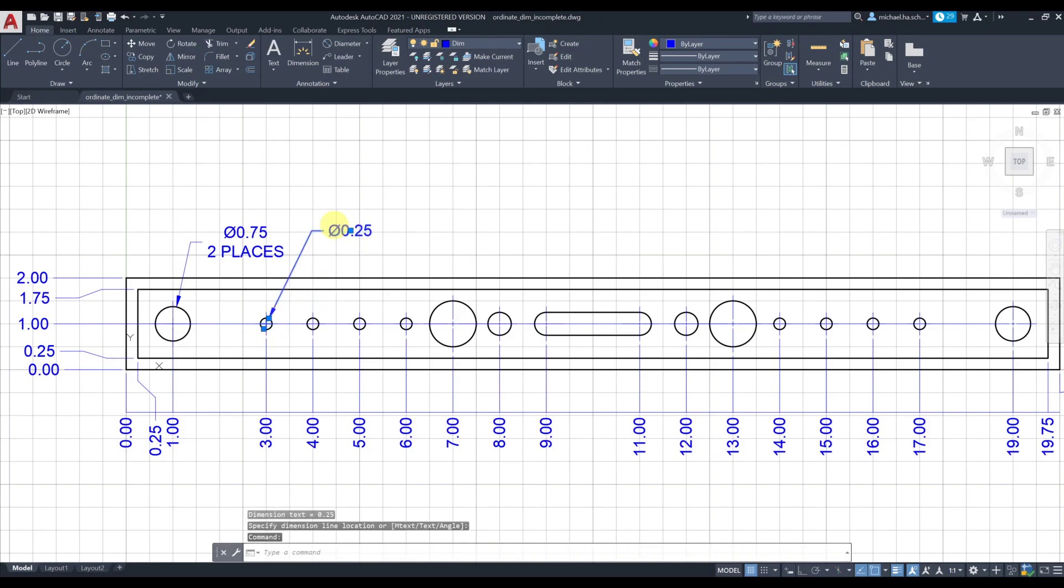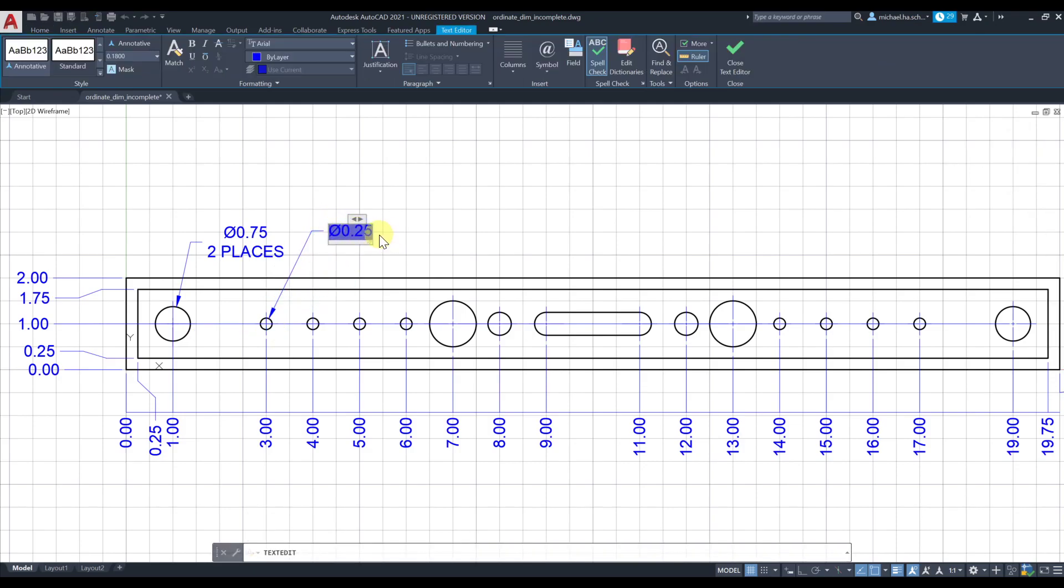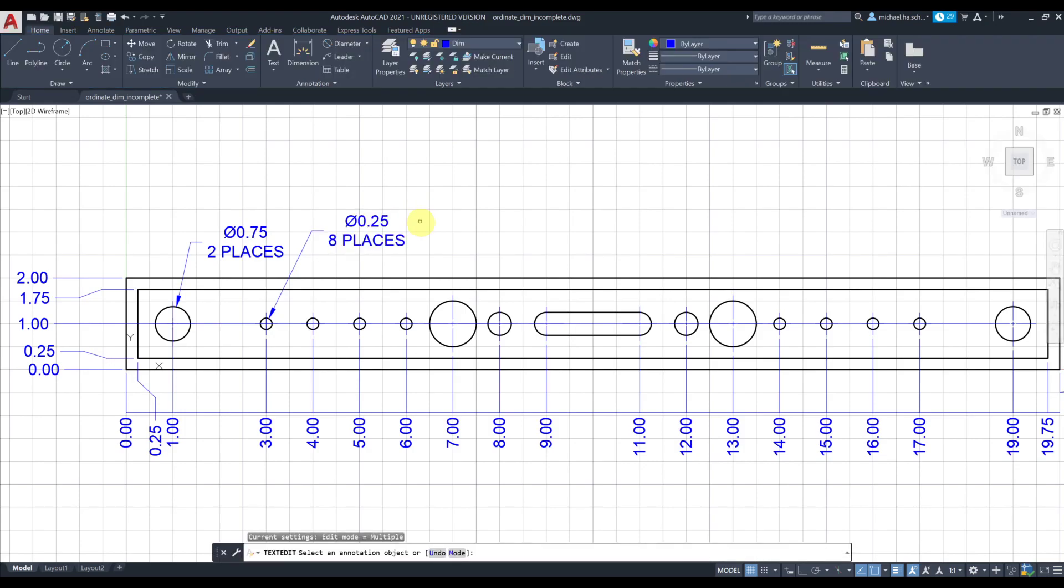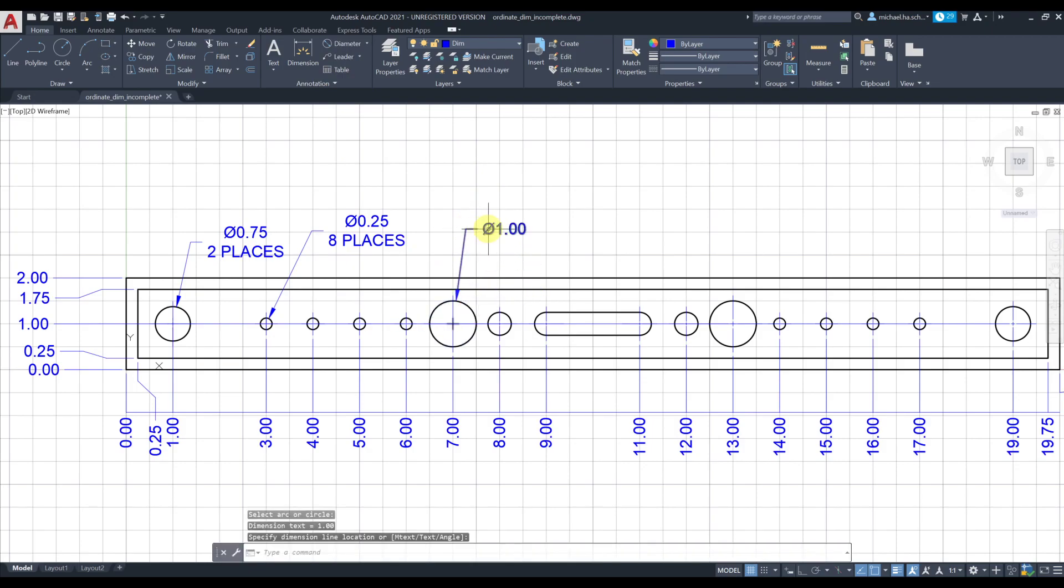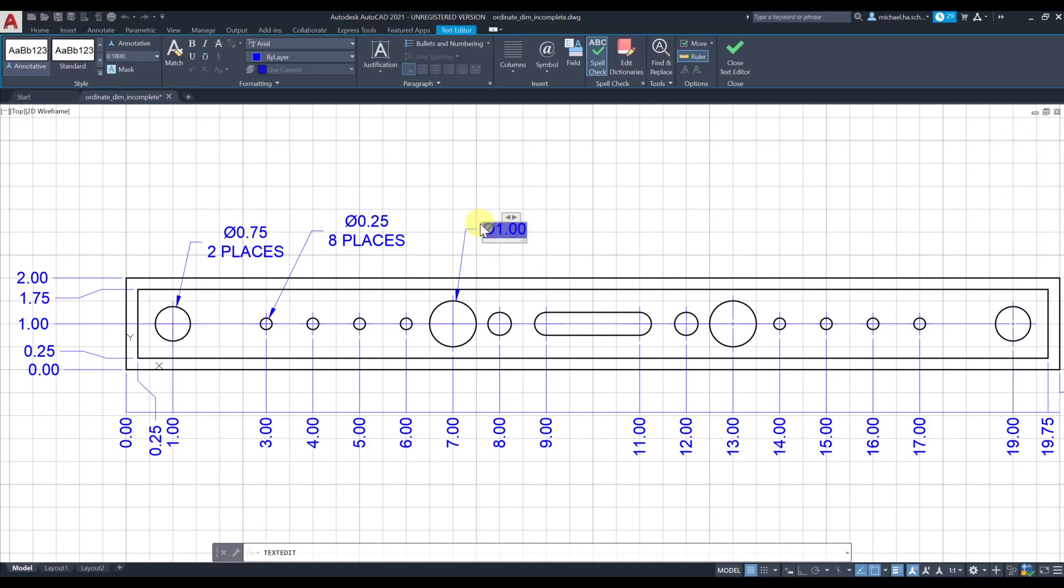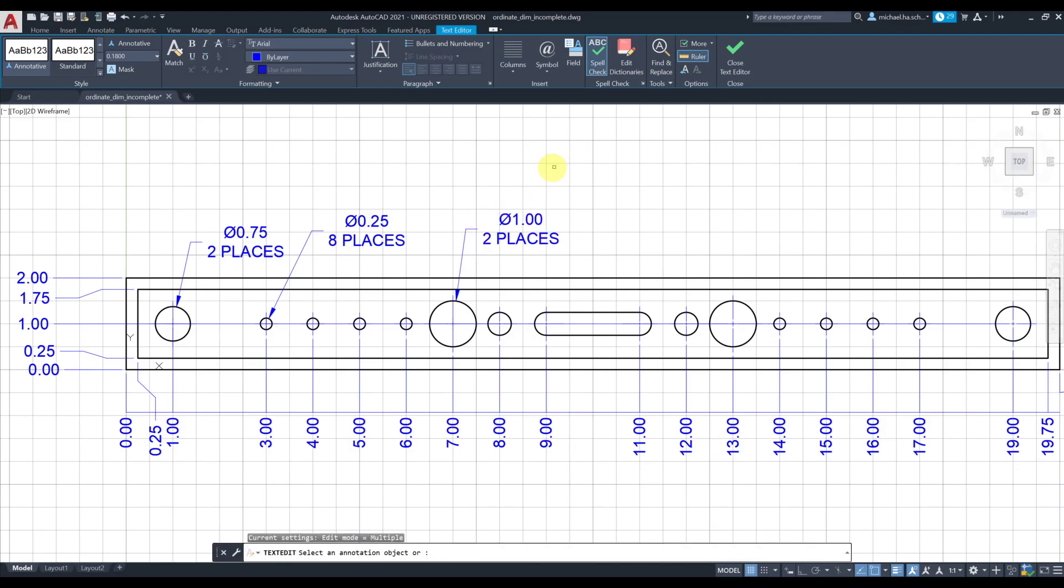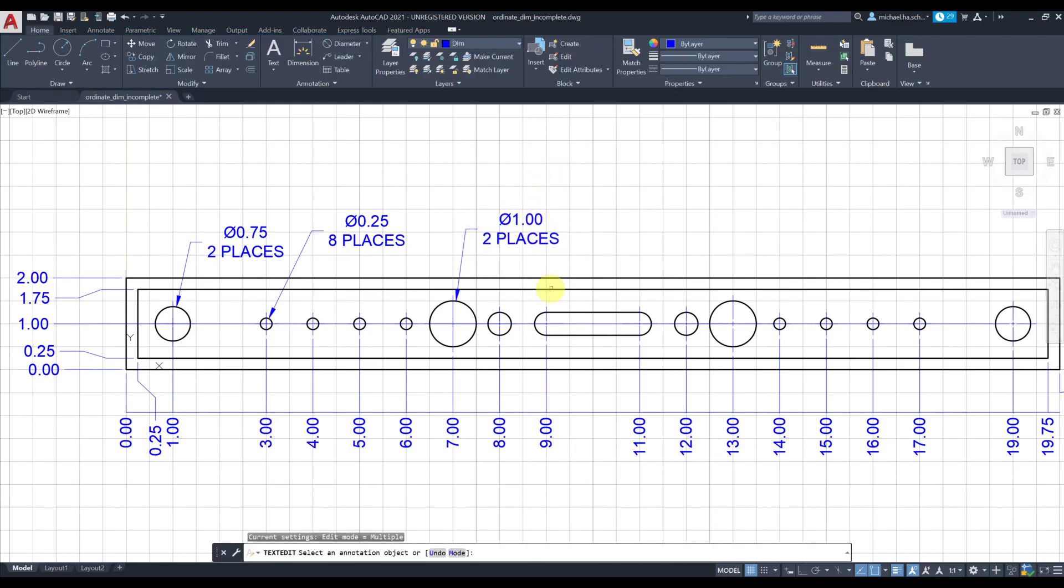Let's repeat this on the smaller holes. Double click, move the cursor to the right side, press enter and let's say eight places. Diameter again for these two large holes. Double click, move the cursor to the right, they're also in two places.